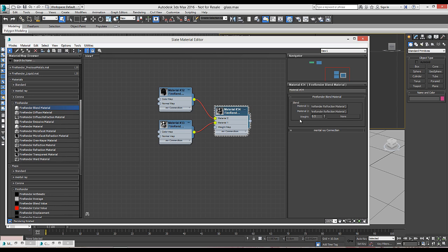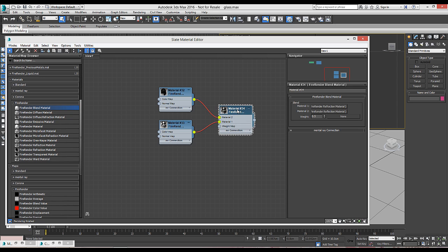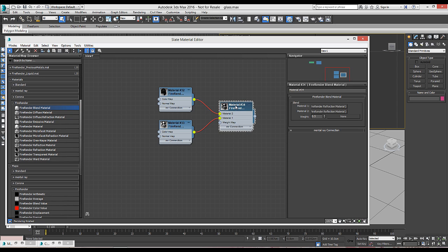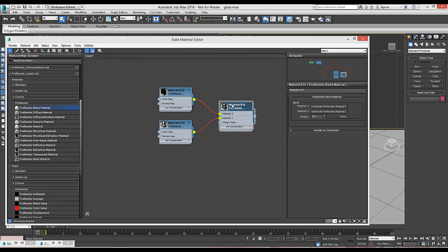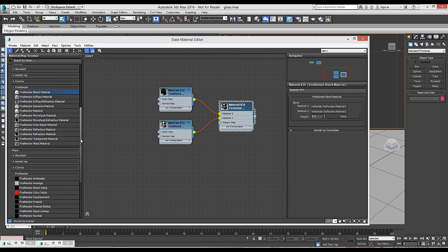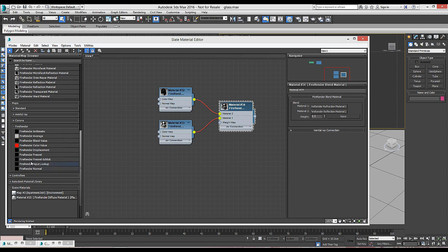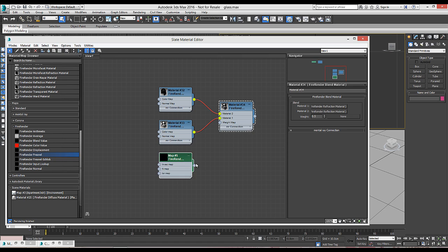But in glass case, physics tells us that the amount of light reflected and the amount of light refracted is not always constant. It's rather governed by the Fresnel equation. So if we look into the map sections, we find a Fresnel node. So we're going to plug the output of the Fresnel node to the weight.